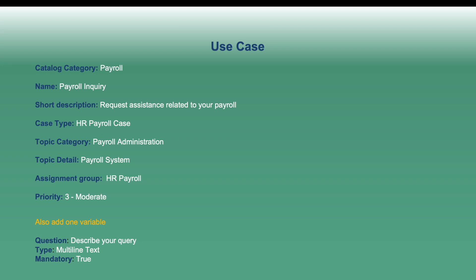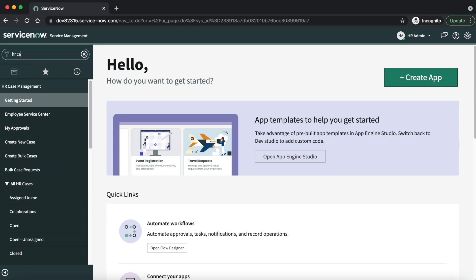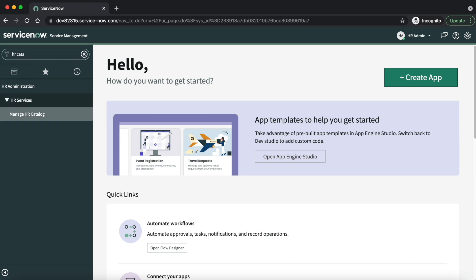We will also see how to request the HR service through the Employee Service Center portal. Now here is the use case, and with the help of this use case we will create an HR catalog item. Let's navigate to our ServiceNow environment — navigate to HR Catalog, then the Manage HR Catalog module.